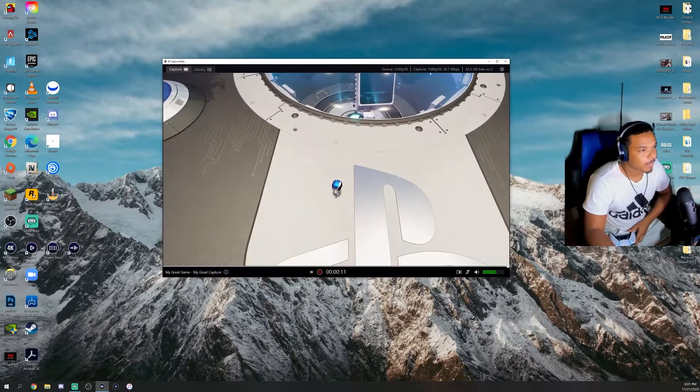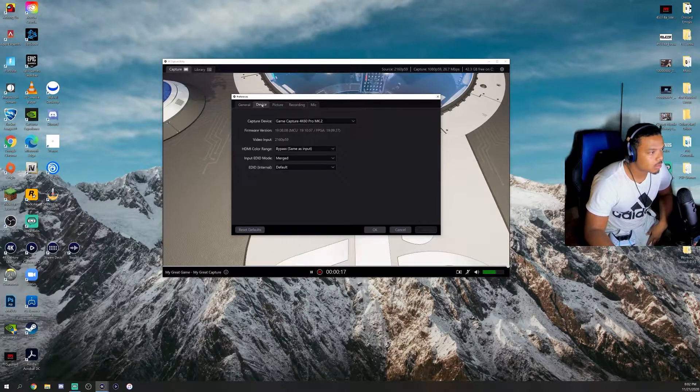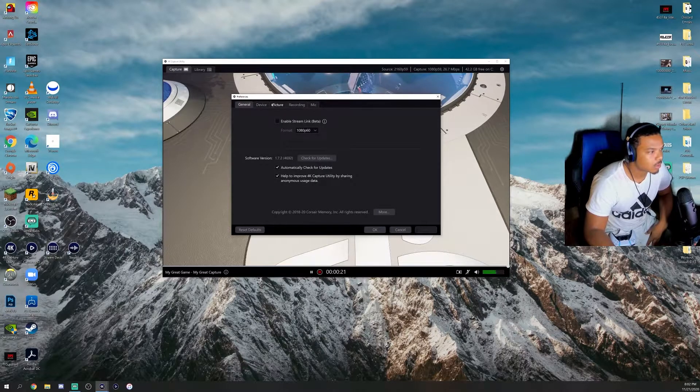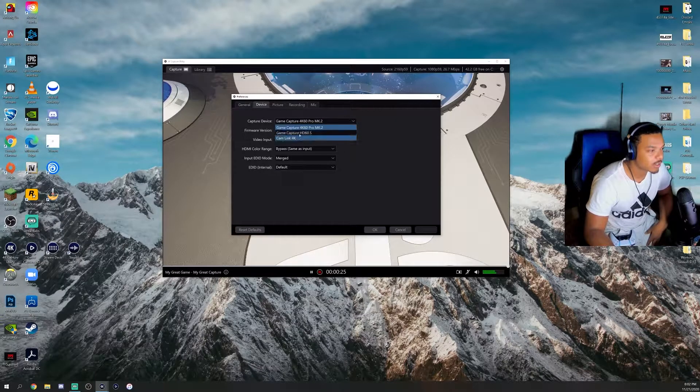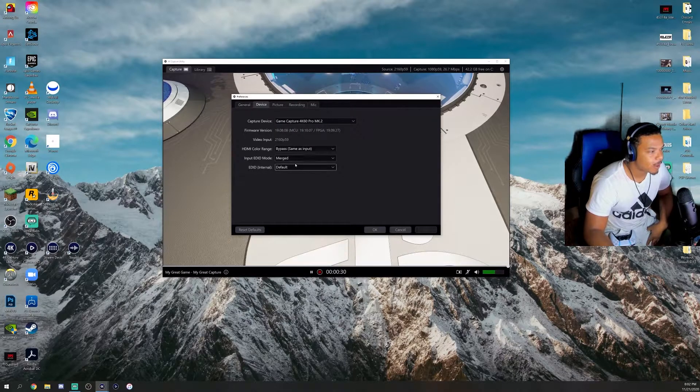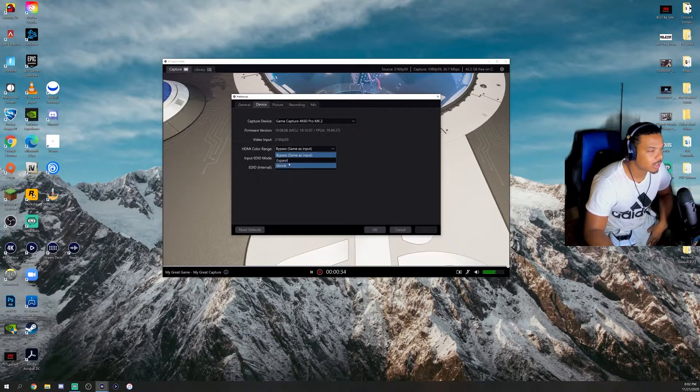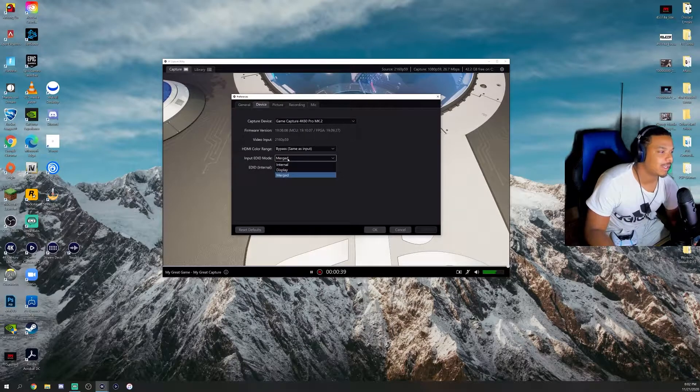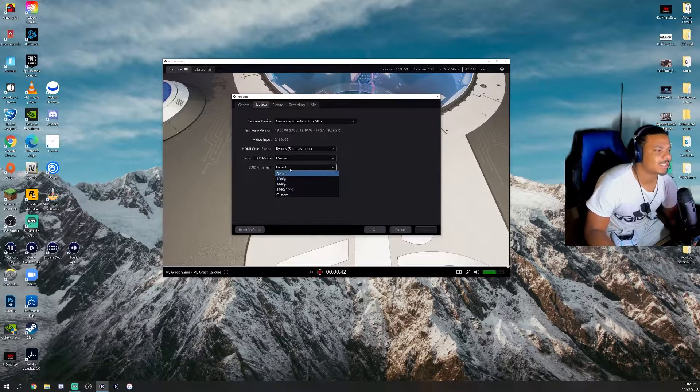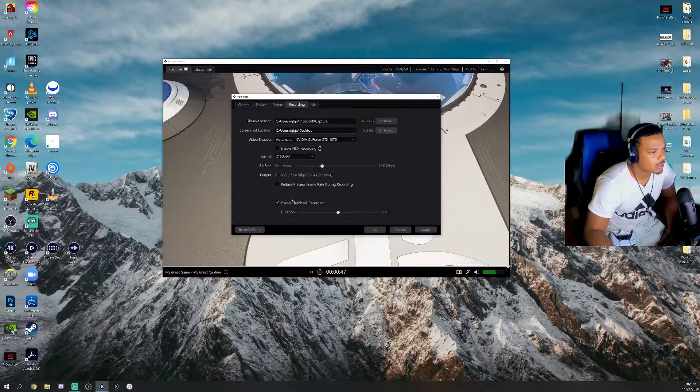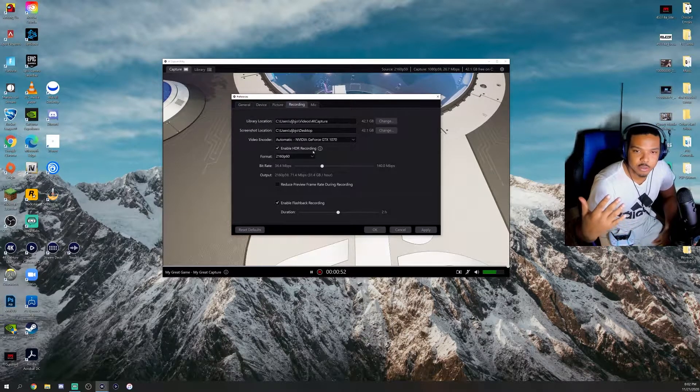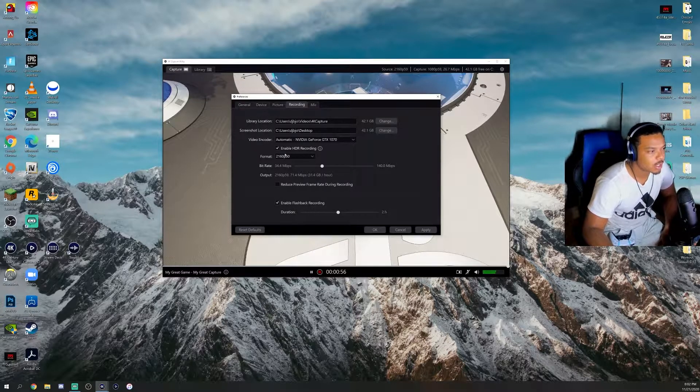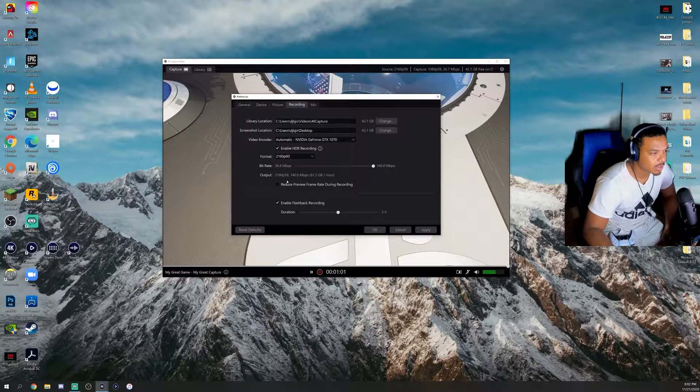It says capture though, so if you come in here, you go to General, you change the format. As you can see, I have three different Elgatos, but we are using the 4K 60 right now. All this stuff—color range, expanded more color, shrink less—I don't know what all this means.